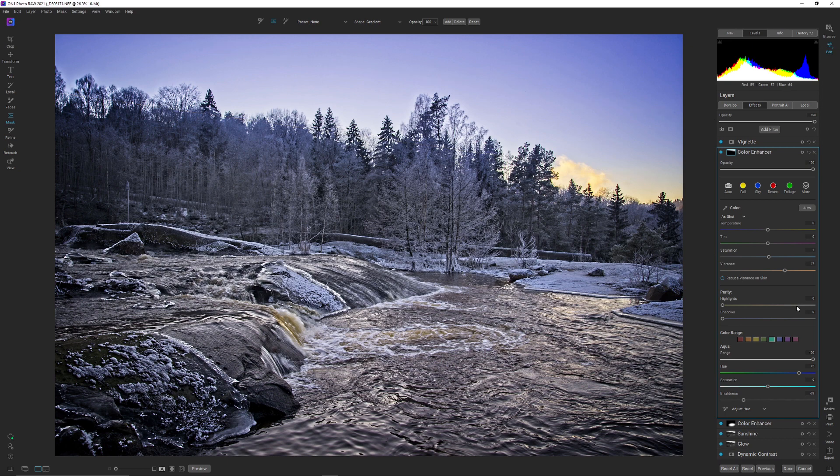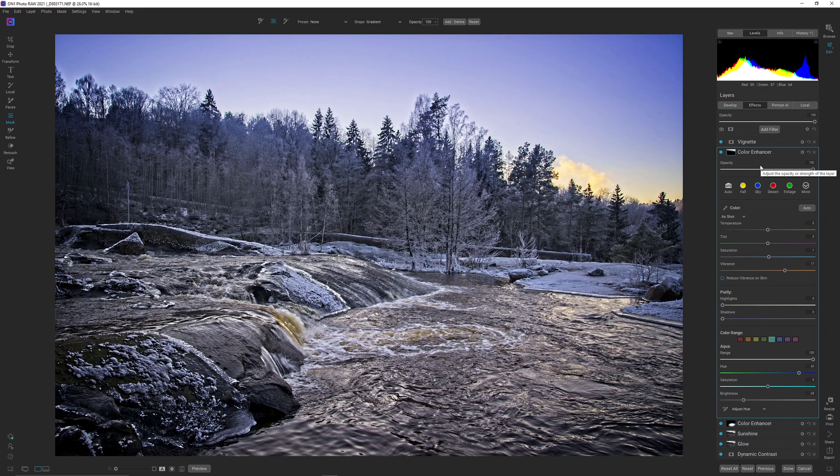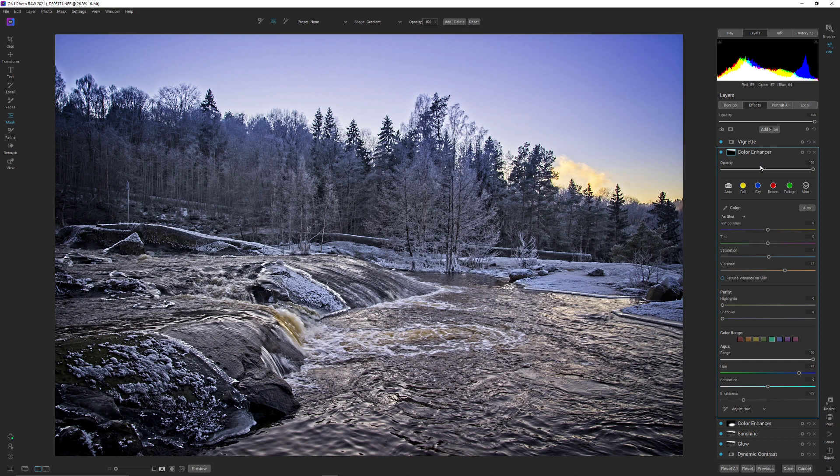And you can even use the color enhancer for sort of a dodge and burn. So if you want to, let's say you have a shot image inside a room where there's different kind of lighting. So you have a tungsten light, or let's say you have a cold light, and then you have a sort of... the light tubes, and those emit kind of a green cast. And then you have some warm light bulbs.